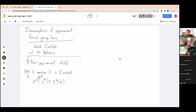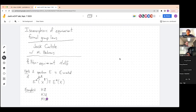Some examples of complex oriented spectra include all of my favorites. We have ordinary cohomology HZ, complex K-theory KU, complex cobordism MU, the Brown-Peterson spectrum BP, et cetera. We'll take a look at some of these examples more closely in a little while.